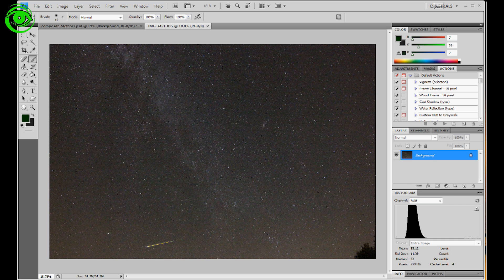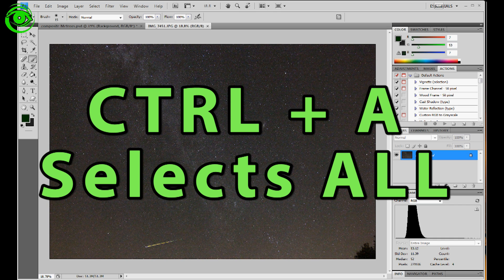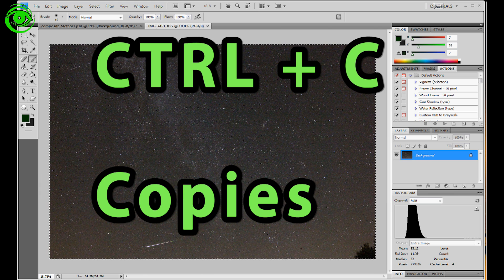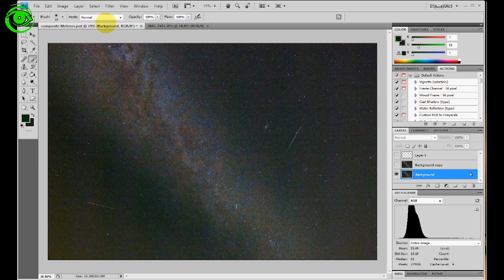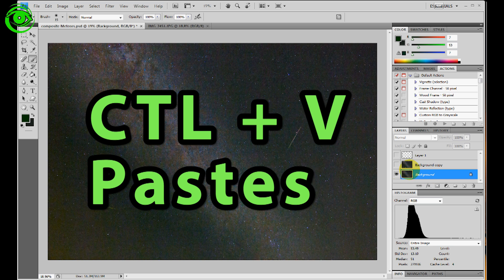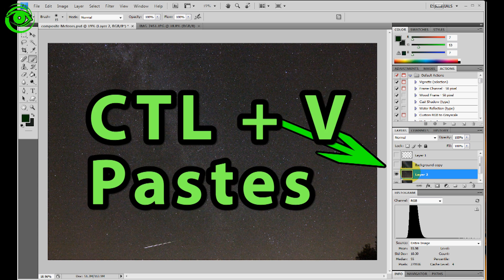What I'm going to do is hit CTRL A and that selects all of the image, then CTRL C to copy it. And what I'll do then is I'll take that and I'll paste that in as a layer, not once but twice.